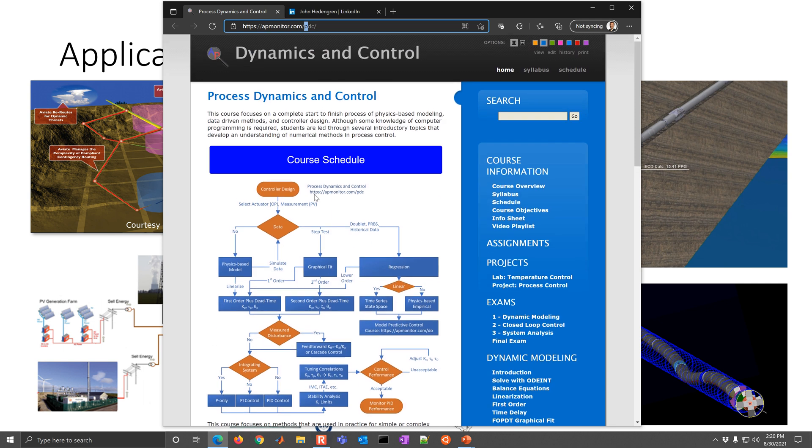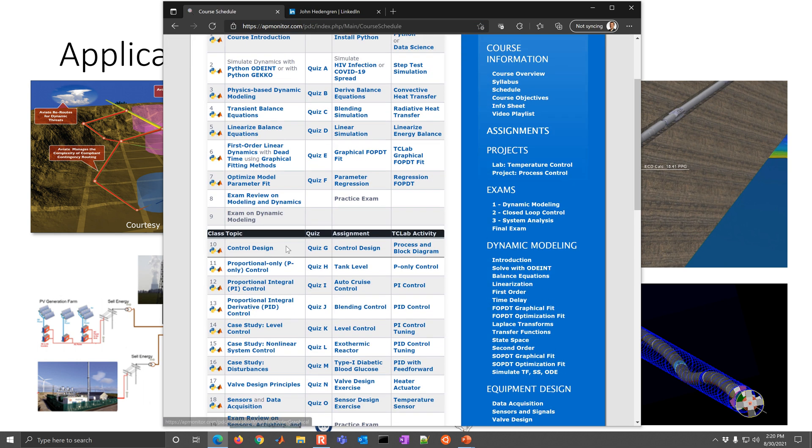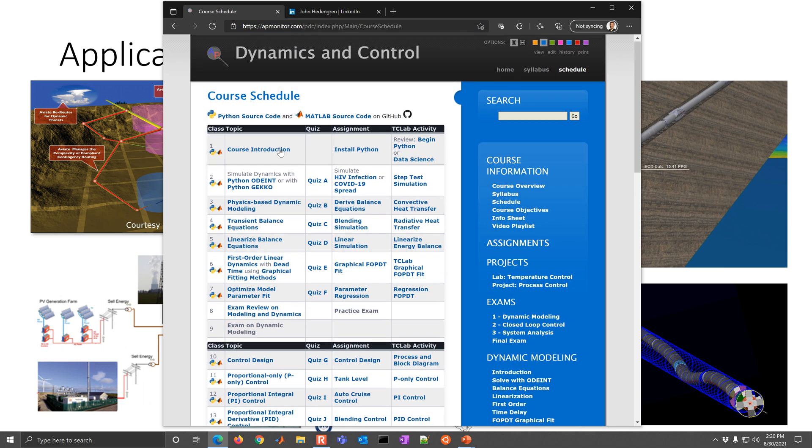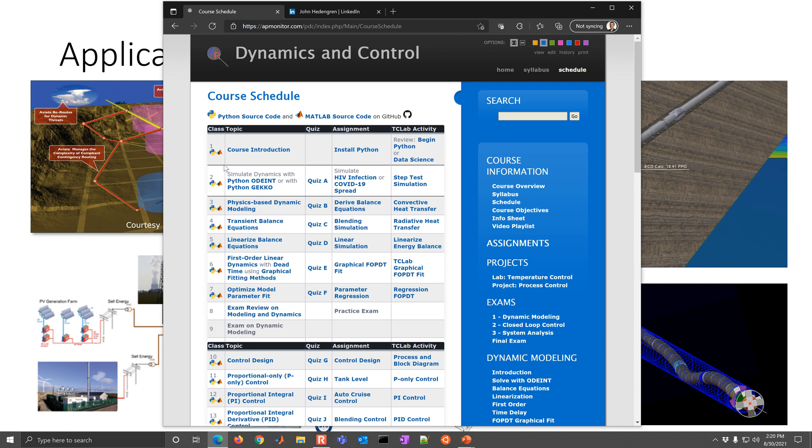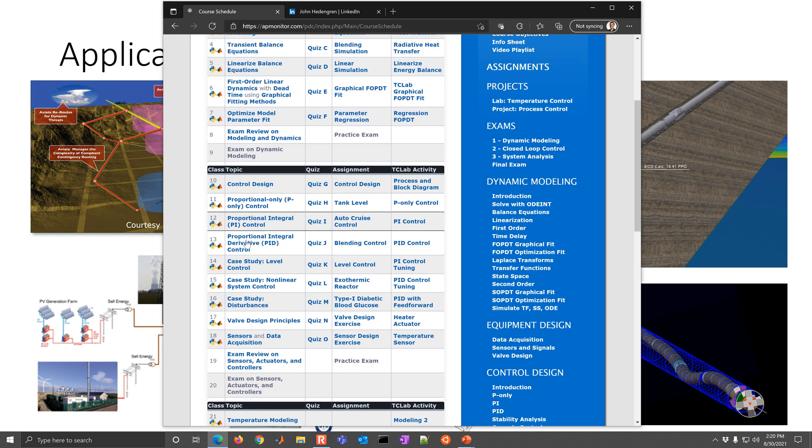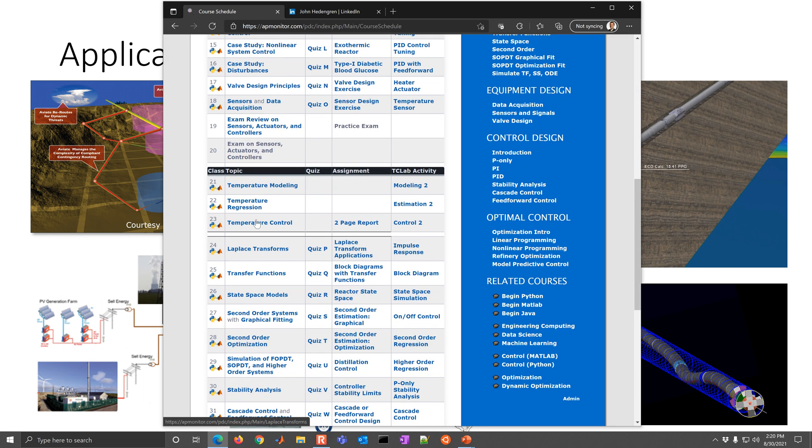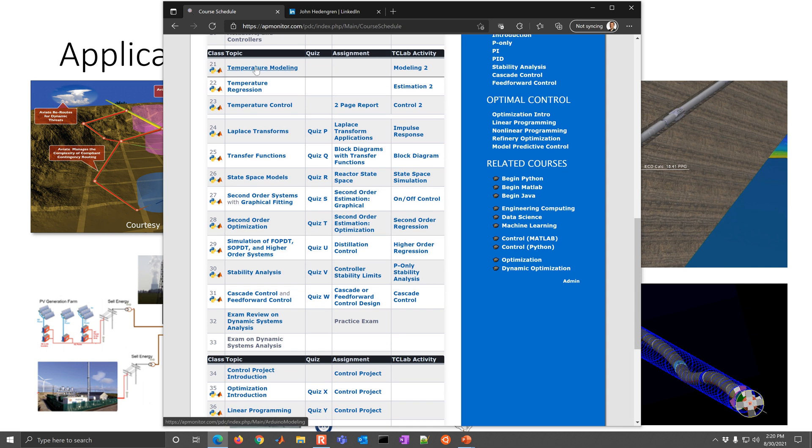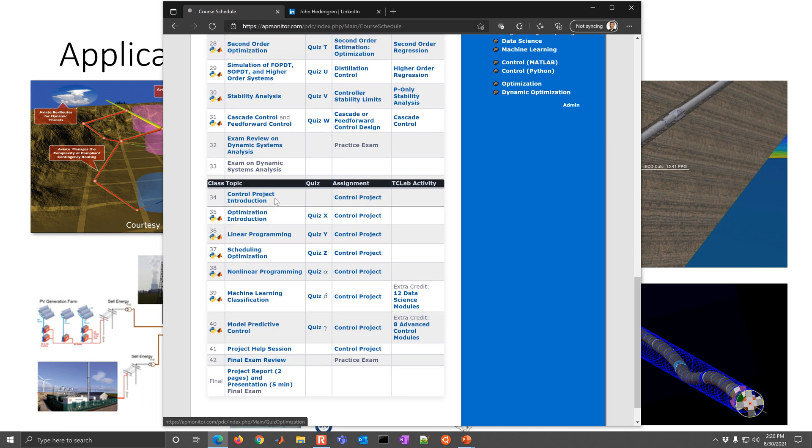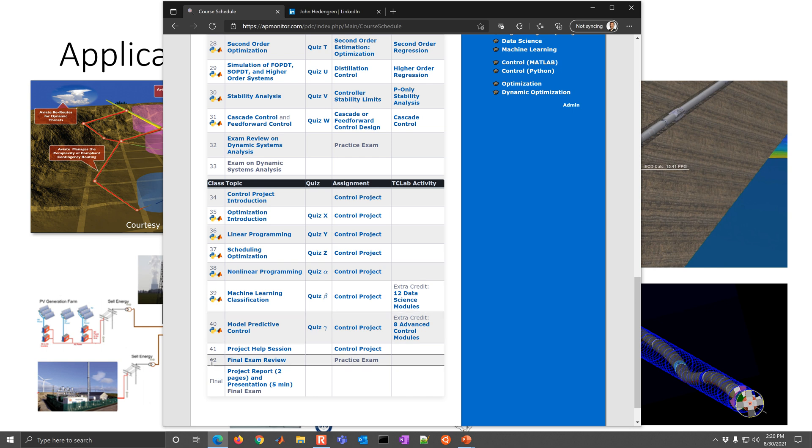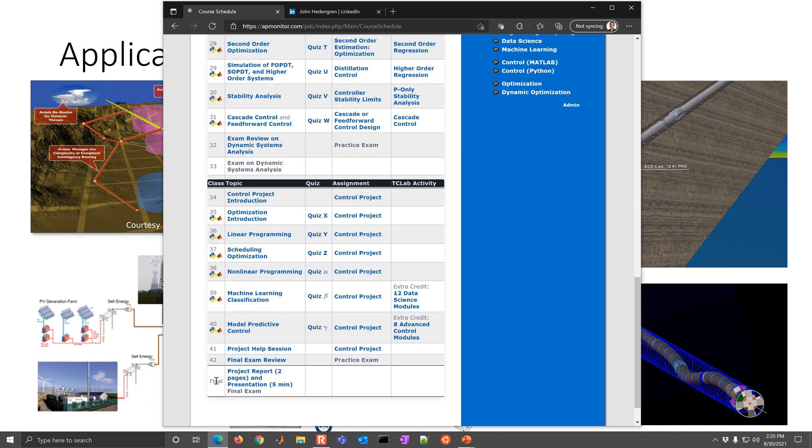So let's go to course schedule and just look at some of these. We have the course divided into these four main areas where it's the modeling, dynamic modeling. This is the control, and this is the theory and the math behind many of these methods. And then we have our control project. So we have a total of 42 class periods, and then the final.